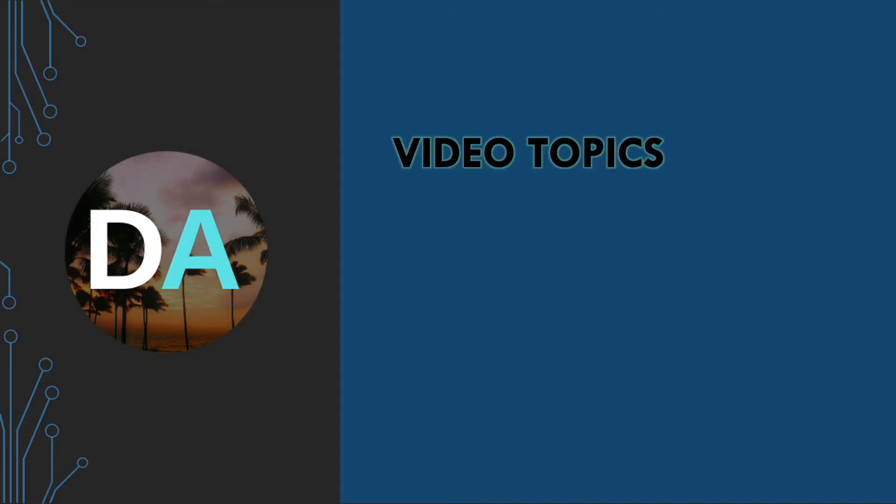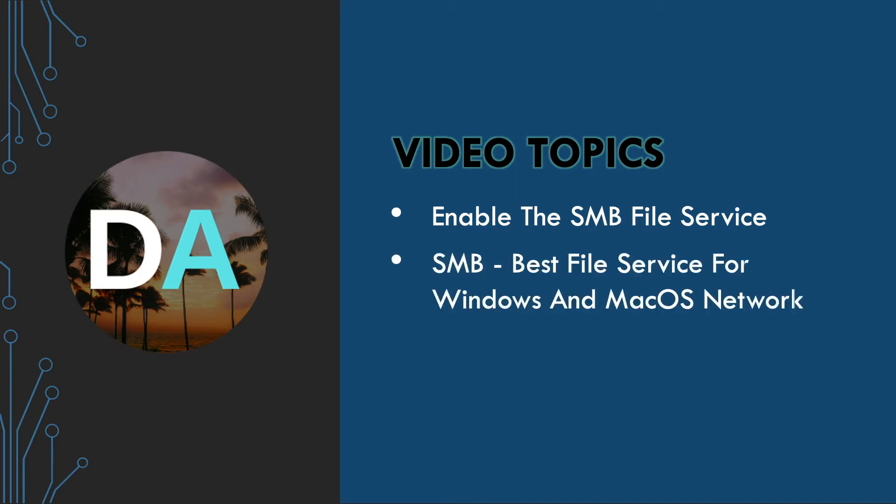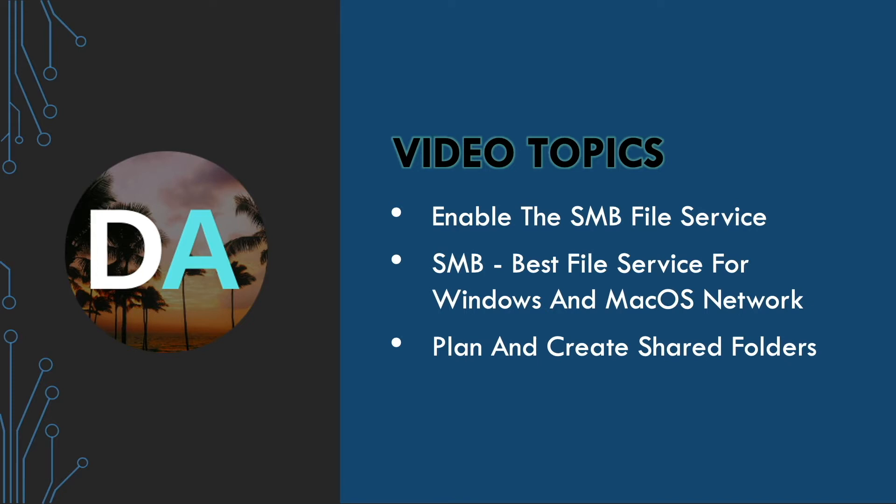In this video, we'll enable the SMB file service in Disk Station Manager or DSM. I'll go over why the SMB file service is the best choice in a Windows and Mac OS network. Lastly, we'll plan and then create shared folders working through some examples that will hopefully help you find the right setup for your LAN.